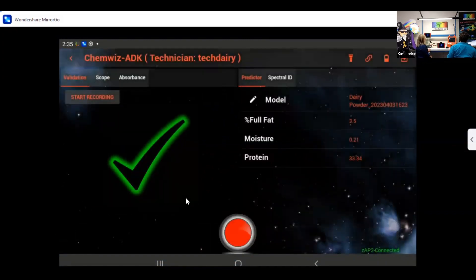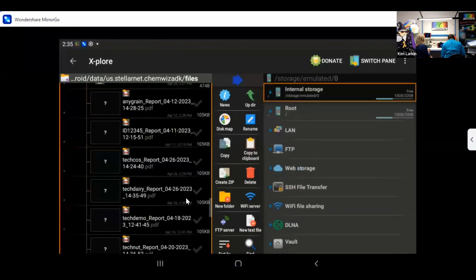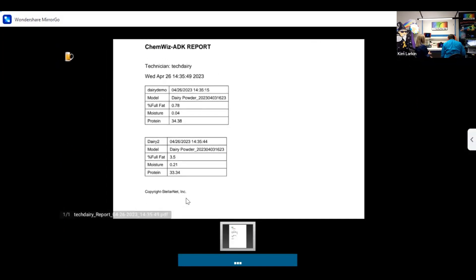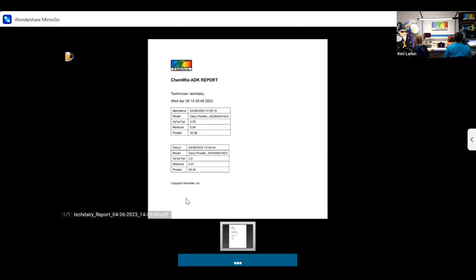You can see the location that the data file is saved to. It will populate your tech dairy report, and it's going to have the technician, the model, the fat, moisture, and protein for the two samples. This is our standard report — we can actually customize and modify the reports. With our admin demo you can add other things and measure things like lactose, salt, pH, etc. But this is our technician demo, so thank you for watching and let us know if you have any questions.